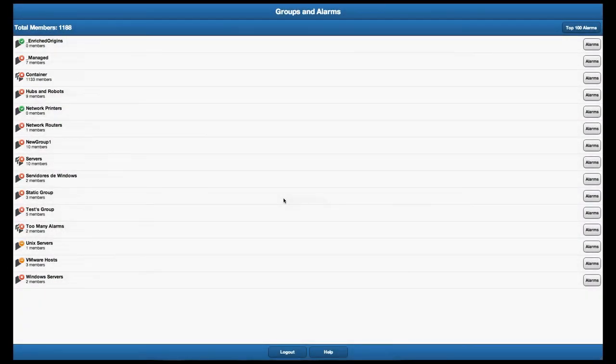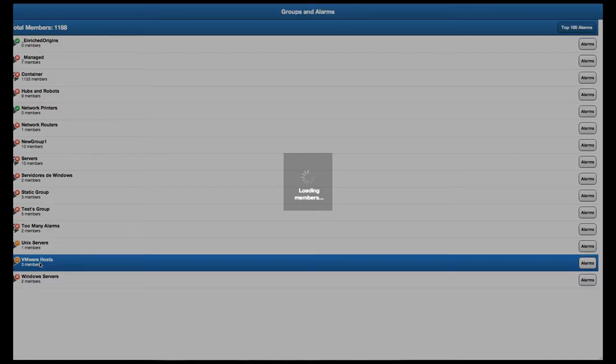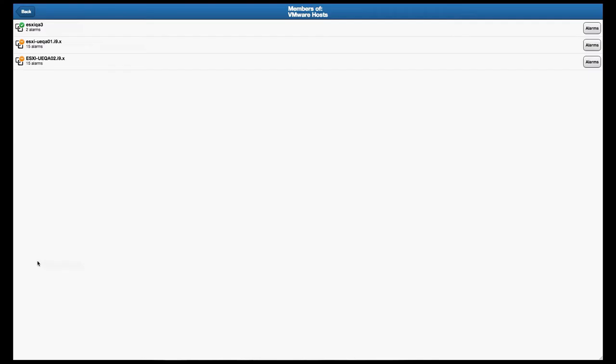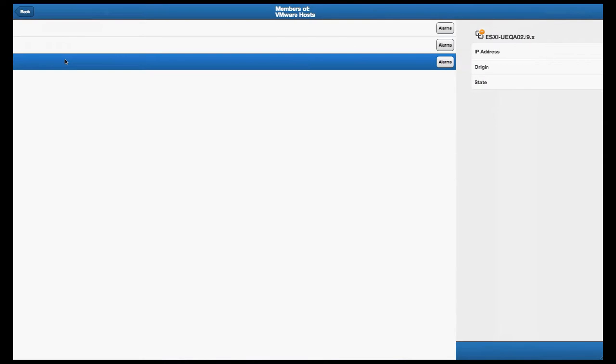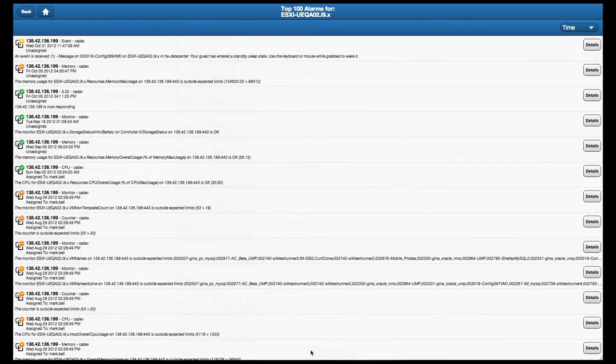A new CA Nimsoft Monitor mobile app is the second major capability included with 6.6. This second-generation mobile application from the Nimsoft team has been greatly enhanced from the prior version based on customer feedback.